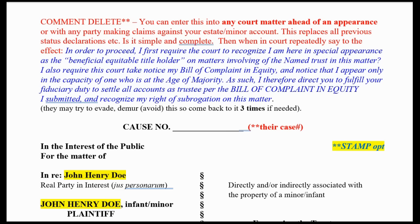You can enter this document ahead of time — a few days at least, or as early as possible; the earlier the better. Then you go in and back it up with how you come into court. You walk across the bar and say: 'In order to proceed, I require the court to recognize I am here in special appearance as the beneficial equitable title holder on matters involving the name trust in this matter.' I also require this court to take notice of my bill of complaint in equity, and notice that I appear only in the capacity of one who is at the age of majority.